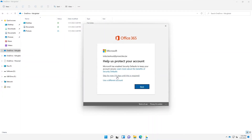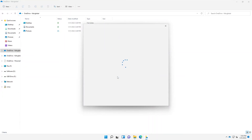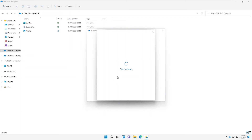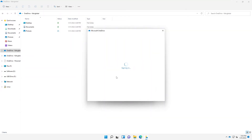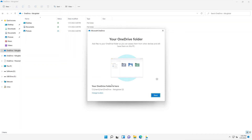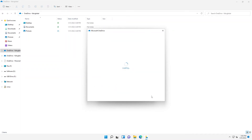Mind you, all the accounts I'm using are accounts I created in my trial portal in Office 365 — it's not that I have a user's password and I'm signing in with someone else's account. I have these accounts already in Office 365. Right now you can see we're adding the third OneDrive account, and you can see it just keeps increasing.